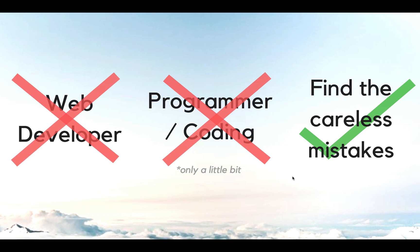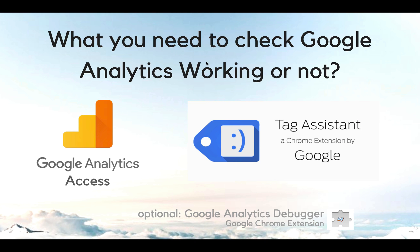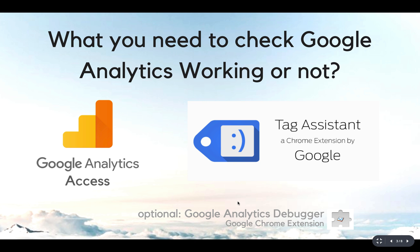First thing you need is Google Analytics access at least at the admin level with edit settings. Second thing you need to install is the Tag Assistant Chrome extension by Google. I will link this at the description below. Optional is another Chrome extension called Google Analytics Debugger, which is more developer focused.